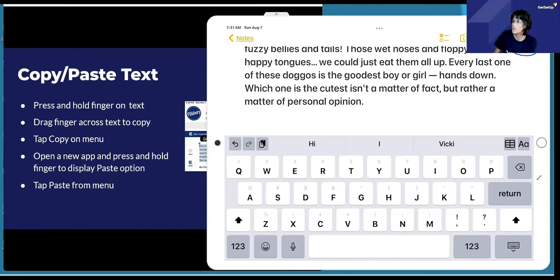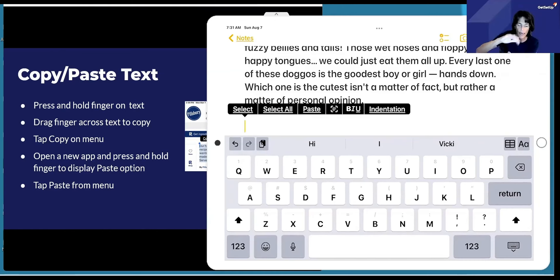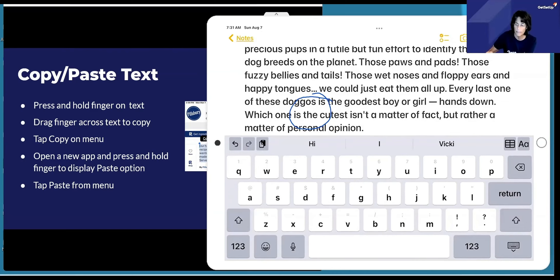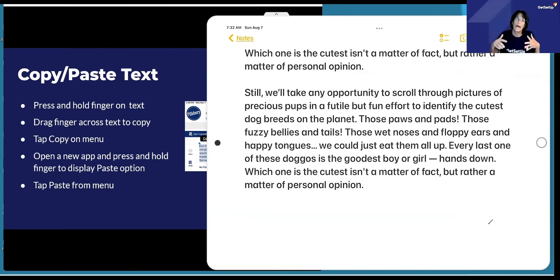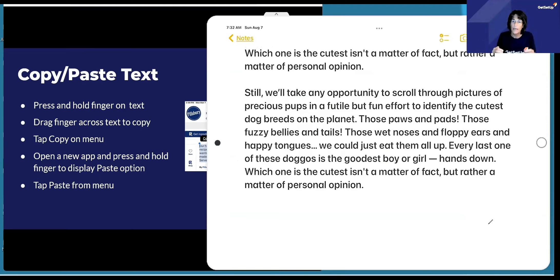Let me show you one more time how you paste. Again, you're taking your finger, pressing and holding in the area that you wish to paste, and then simply find the paste option in the menu that displays and tap on paste. I've pasted the same paragraph twice just to show you what it looks like. Let me know if anyone has any questions — it's really useful. You can copy text from anywhere and paste it into just about any app that allows an edit function.